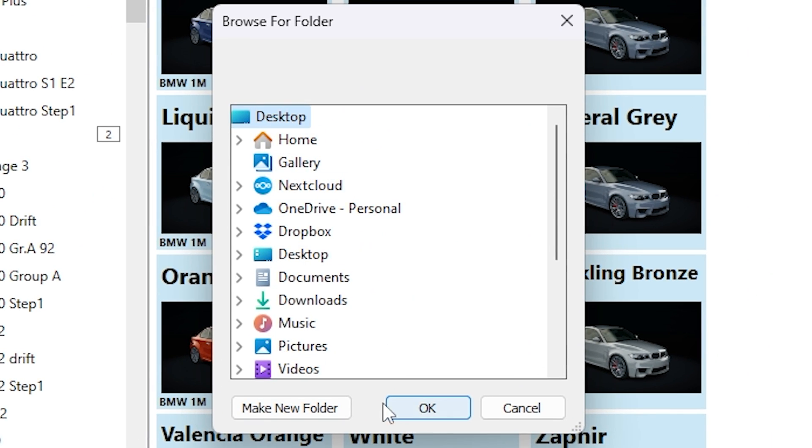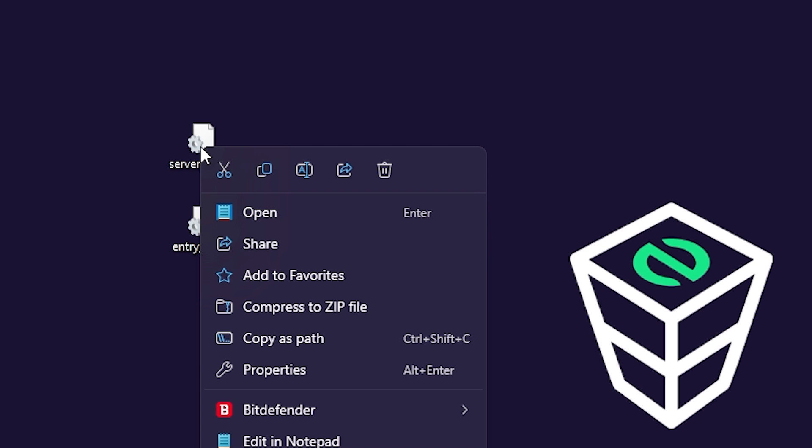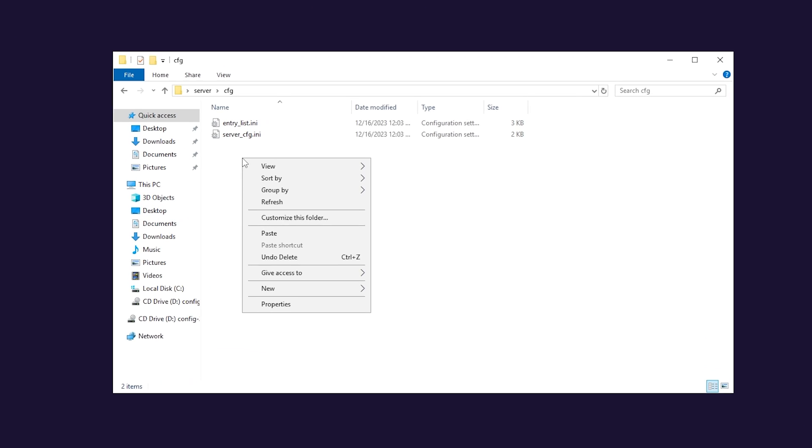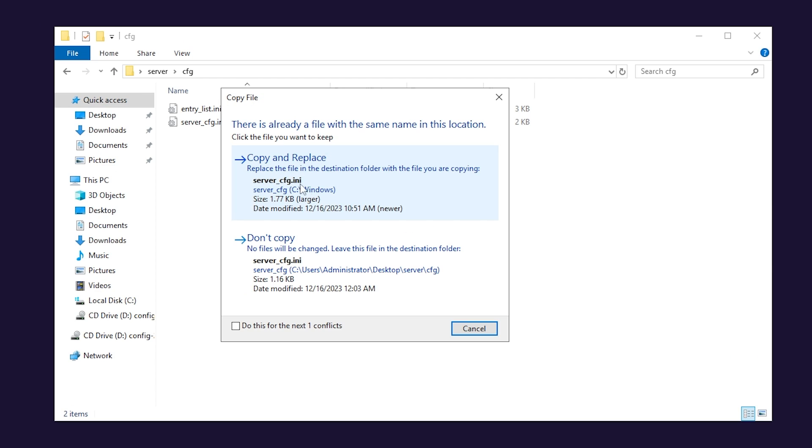For example, I will save them on my desktop. Now select the exported files, copy them, and navigate back to your VPS machine. Here, simply paste the new files and click on Replace.